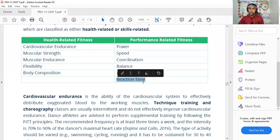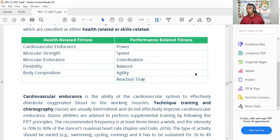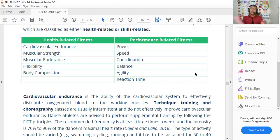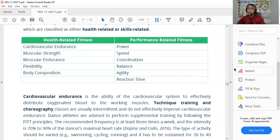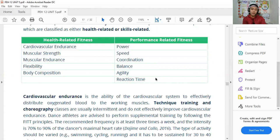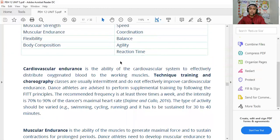Reaction time is how quickly you respond to a stimulus. A common test is the ruler drop test: a classmate drops a ruler and you catch it — the faster you catch it, the better your reaction time. In dance, reaction time matters when you need to respond quickly to music cues. Delayed reaction time can affect performance significantly. Reaction time is also crucial in sports like track and swimming where athletes must respond immediately to a starting signal.